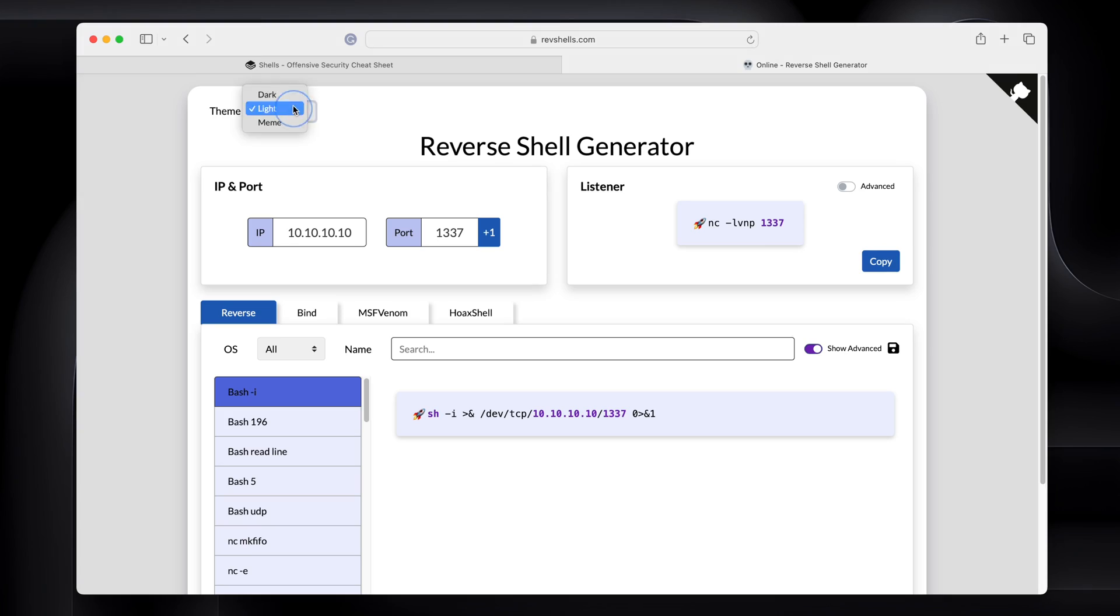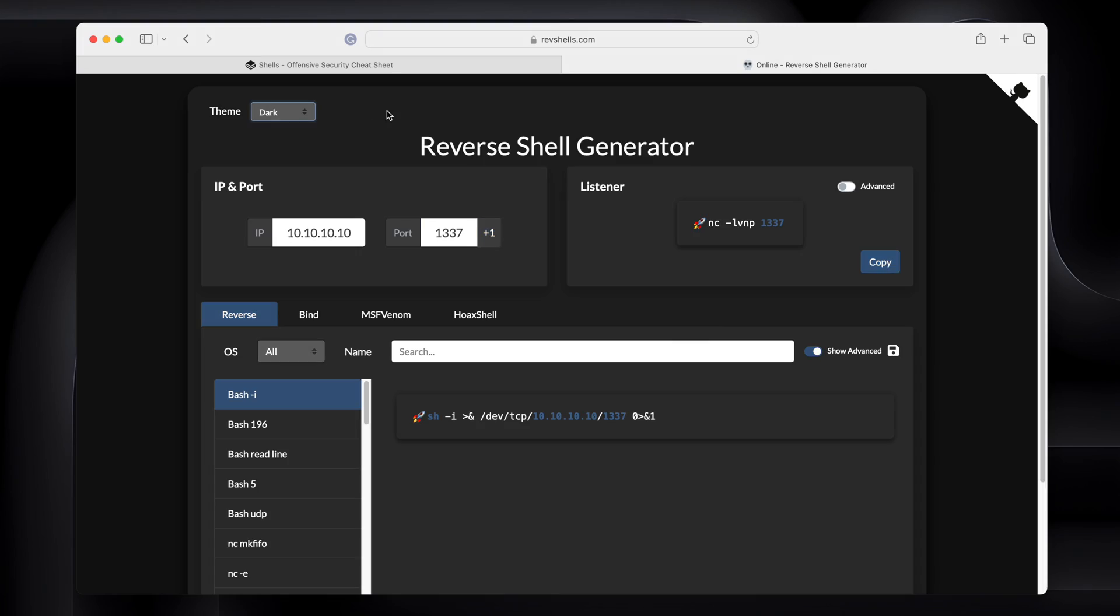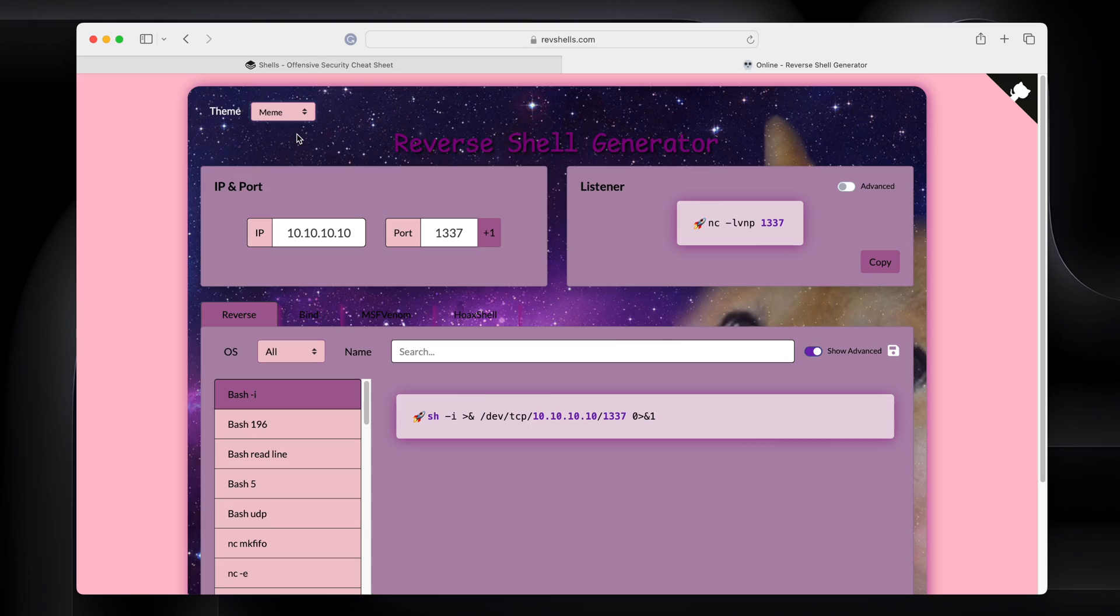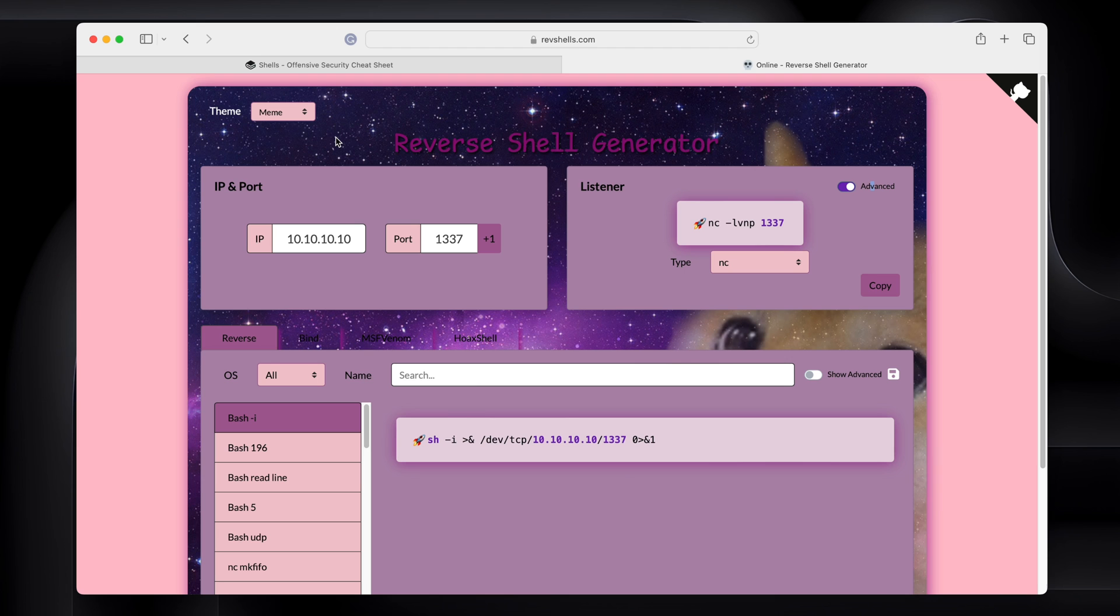And first things first, obviously it has dark mode. There it is. But it also has meme mode, which looks like that. So we're going to use that one.